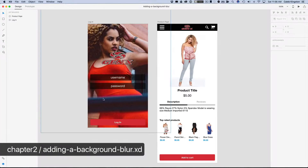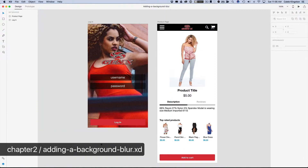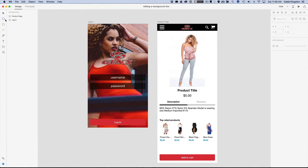Now that we've started designing the login page, it's starting to look a lot better, but there's one more thing that we want to do with this login screen, and that is to add a background blur.